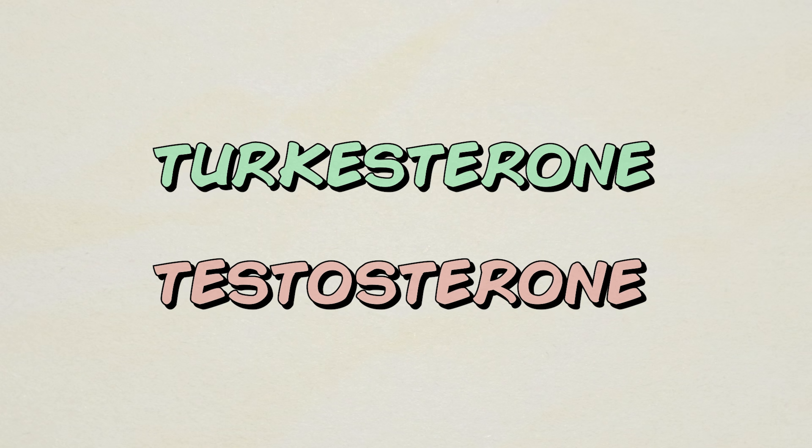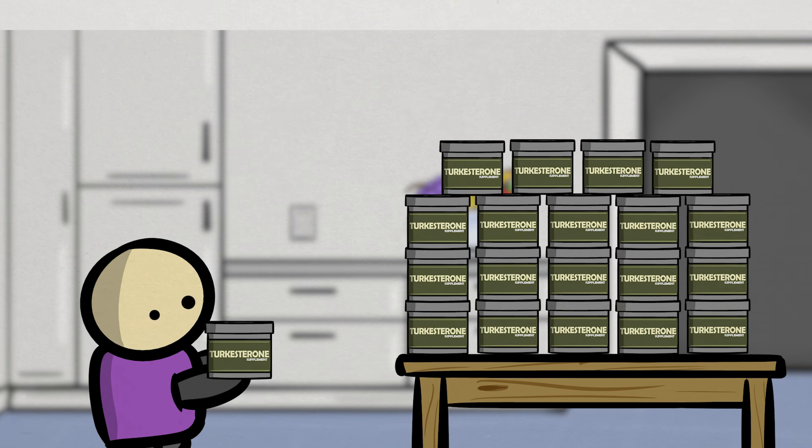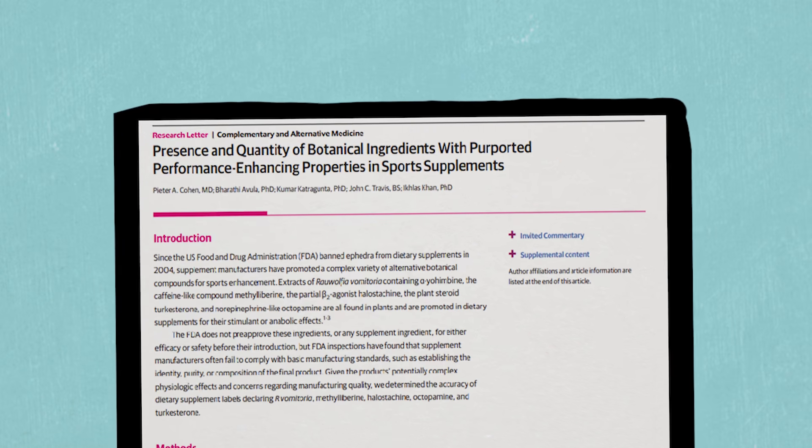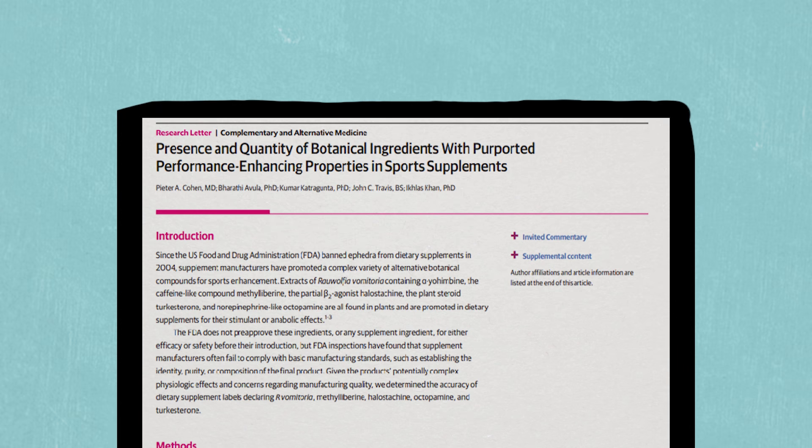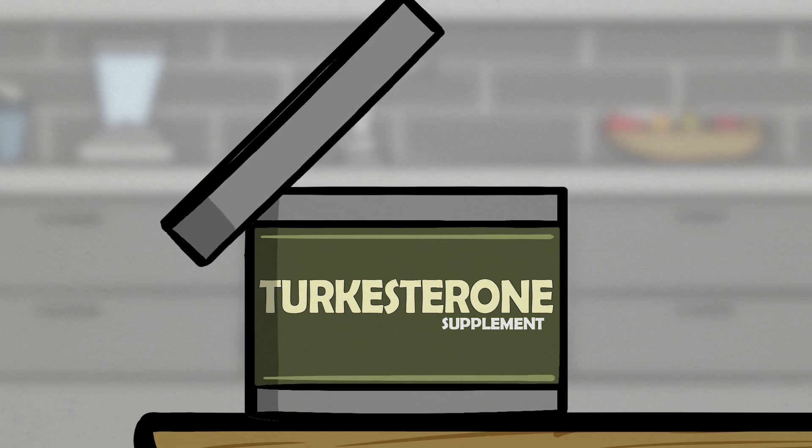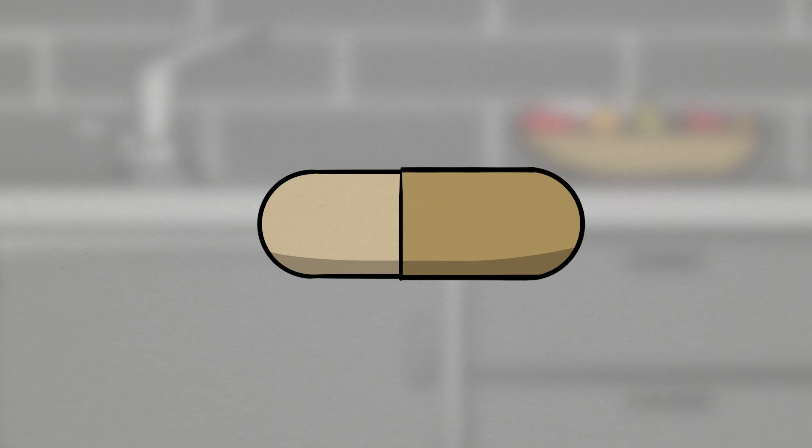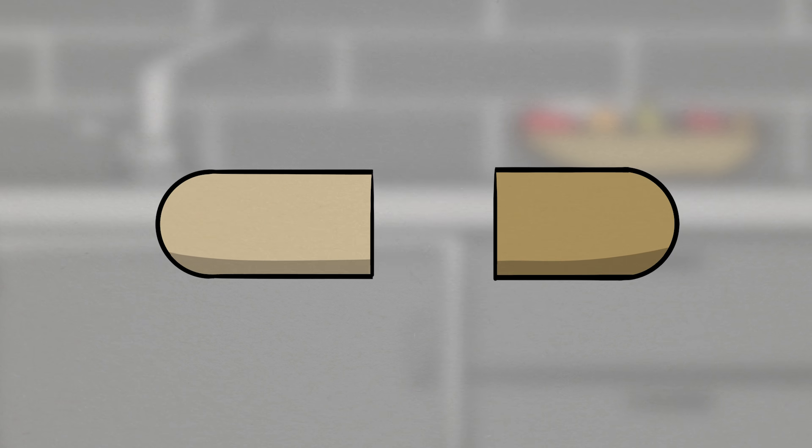Now, if you are one of the unfortunate folks that bought into the hype and got yourself a bottle or 20 of turkesterone, then I have even more unfortunate news for you. According to the findings in a new 2023 case series study, if you were to take one of your turkesterone supplement capsules,